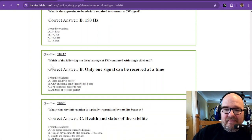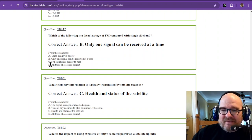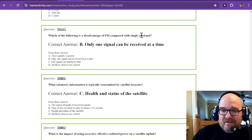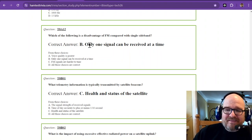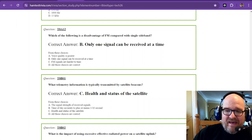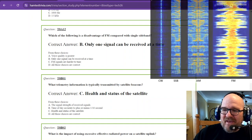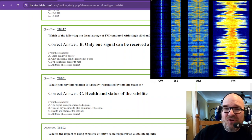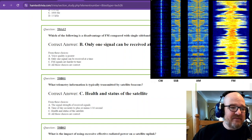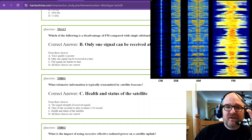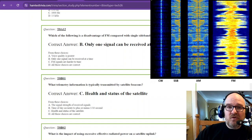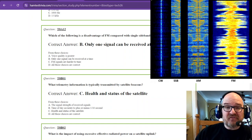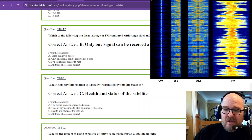And the last question. Which of the following is a disadvantage of FM compared with single sideband? Now, this can't be shown on a chart. Only one signal of FM can be received at a time. So whoever has the strongest signal in FM is definitely going to win. FM, even if there is no voice, there is still a transmission. So if I were to turn this radio on and hush, it would transmit regardless. So whoever is going to have the strongest signal is going to get selected.